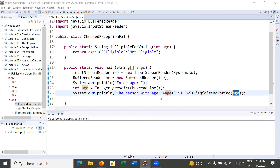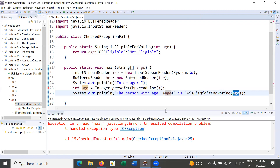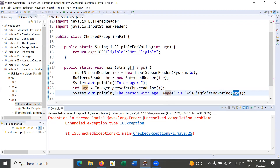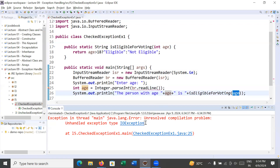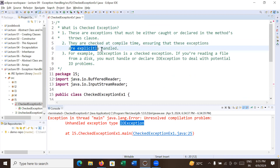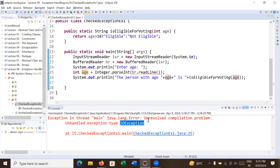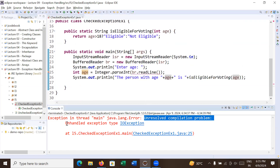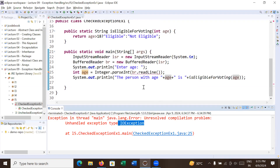When you run this program, the compiler shows an error: 'Exception in thread main java.lang.Error: Unresolved compilation problem — unhandled exception type IOException.' This IOException is a type of checked exception. Checked exceptions are those which are checked during the compilation of a program and are verified by the compiler, ensuring they are explicitly handled. So when you compile this program the compiler shows a compilation problem because it is generating a checked exception. IOException is a checked exception that is checked at compile time, so you need to manage and handle it.